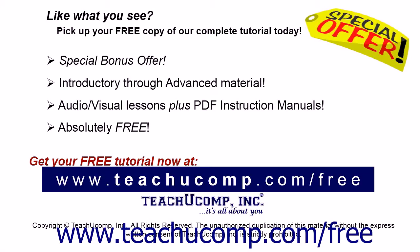Like what you see? Pick up your free copy of the complete tutorial at www.teachucomp.com forward slash free.